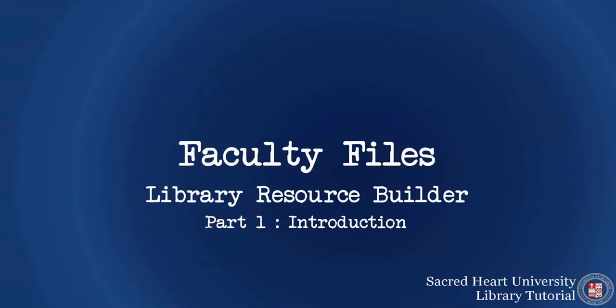This short video is an introduction to Library Resource Builder. This tool allows faculty to create course reading lists and organize e-reserves directly in Blackboard.